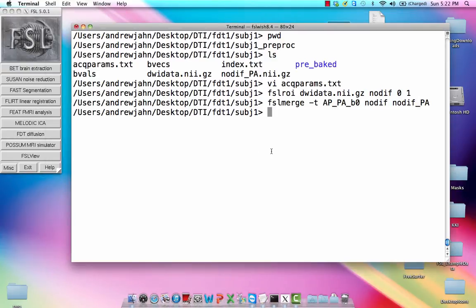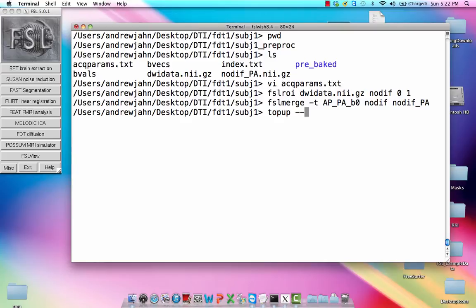So now that we've merged both of those into a single data set, we have what we need to run the top-up to give us some estimates of where all these distortions occur. So this first command, top-up, is just the estimation. There's also apply top-up, which is another command which will actually apply it and try to unwarp it.